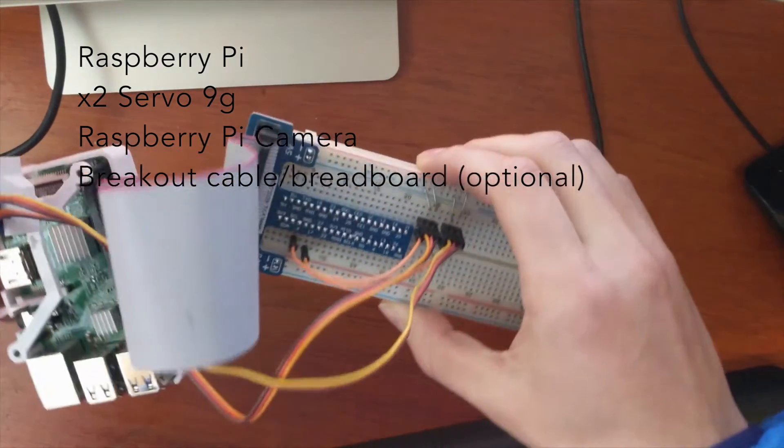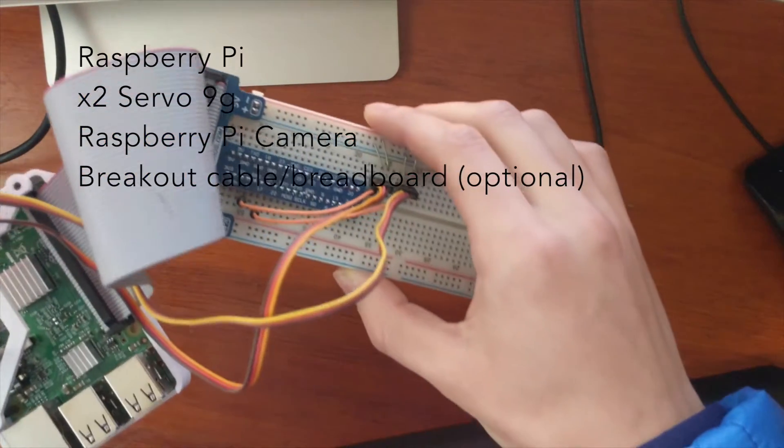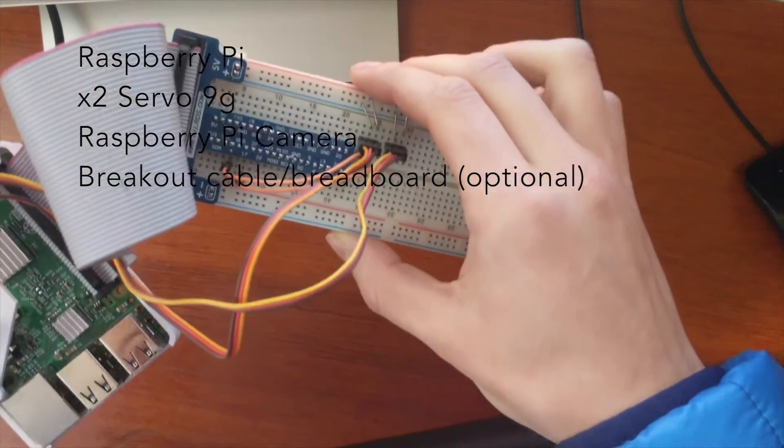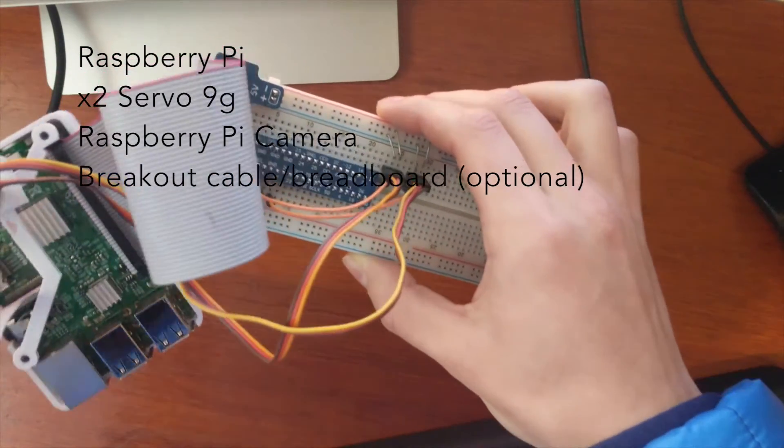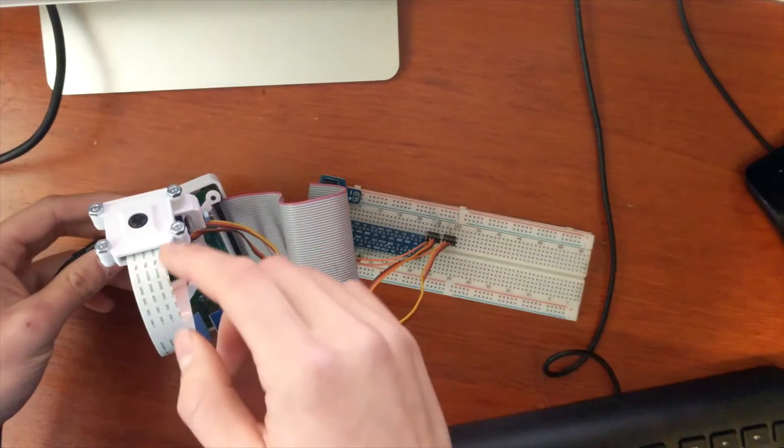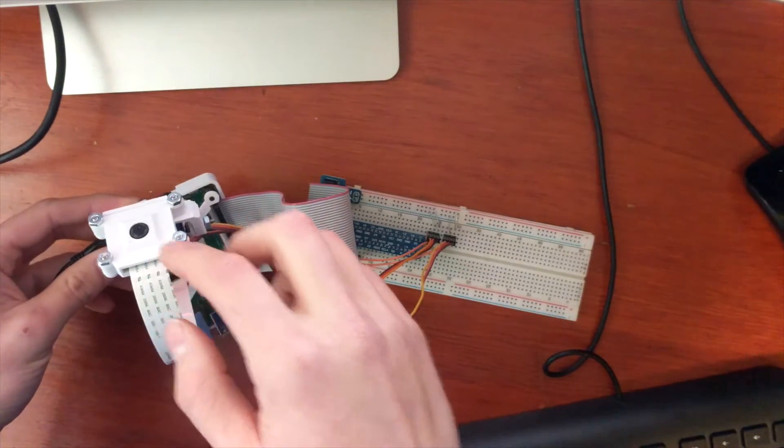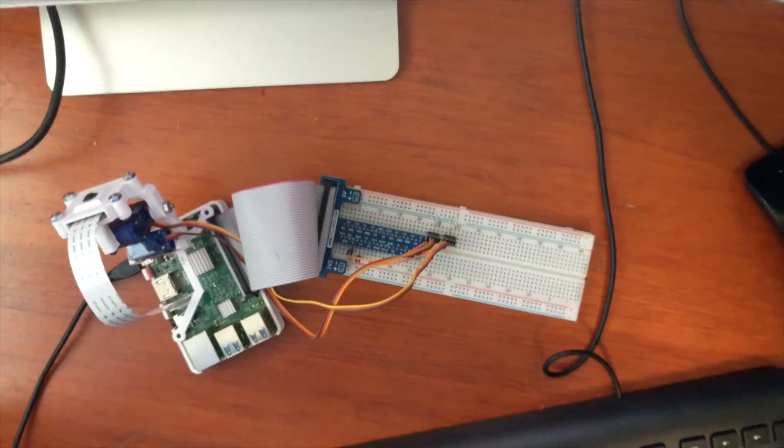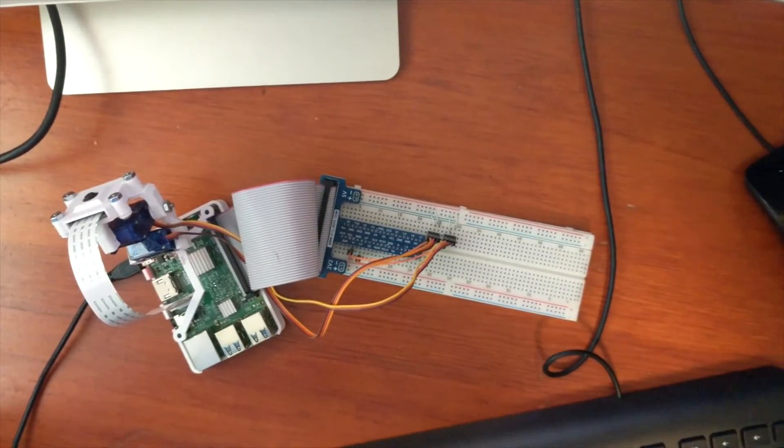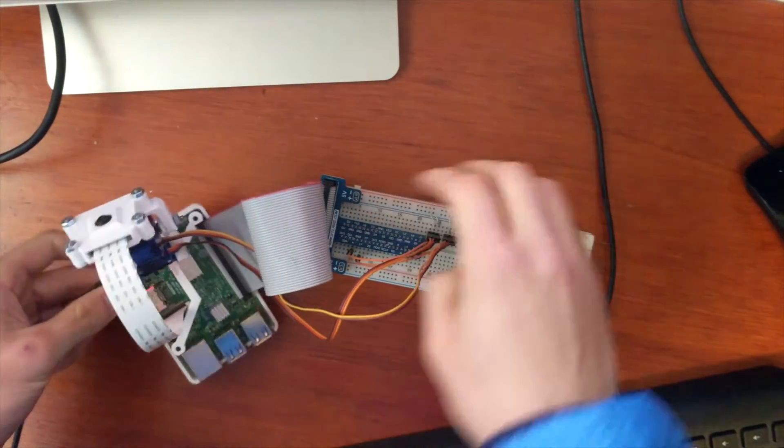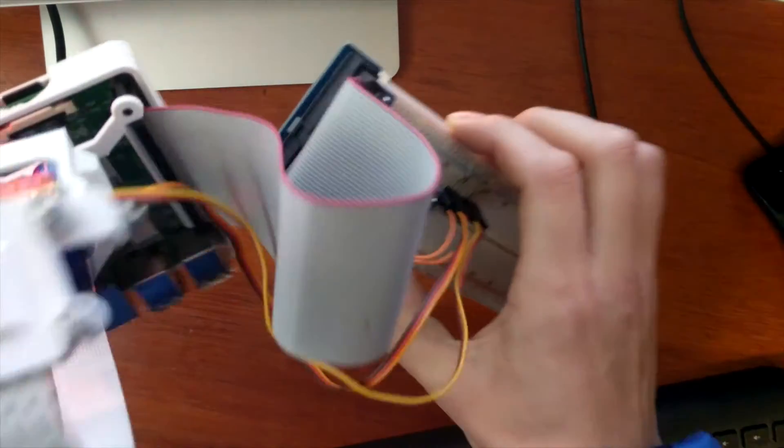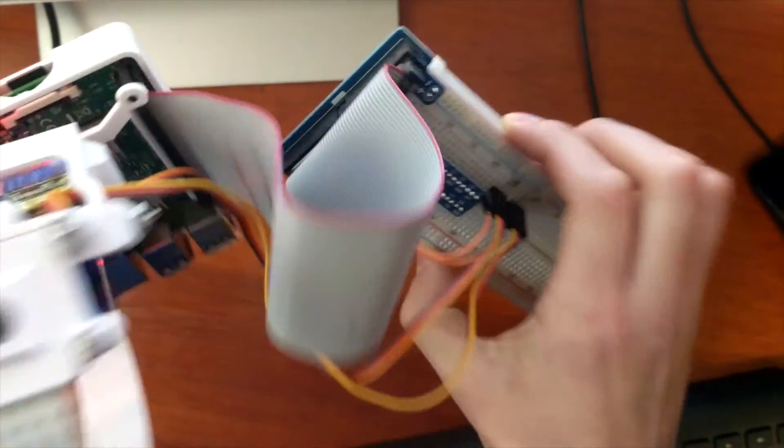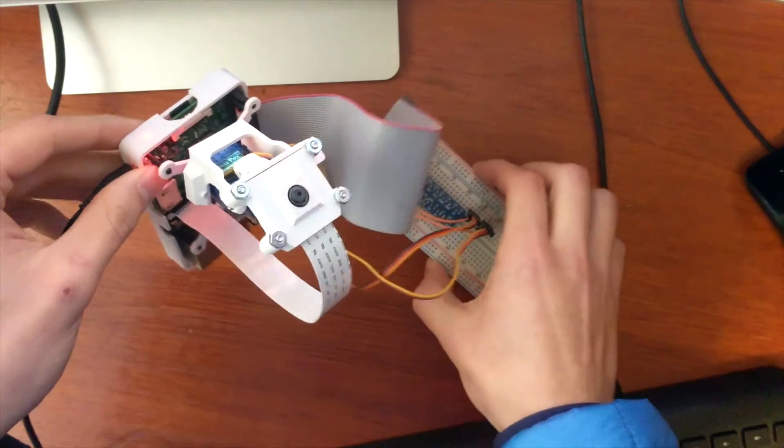We will also be needing a breakout board. That's the blue thing you see in my right hand there. They're used to make connecting things to the Raspberry Pi easier. You can plug things directly into the GPIO outputs on the Raspberry Pi, but I like to use the breakout board just to make things more simple and kind of give you more area to work.